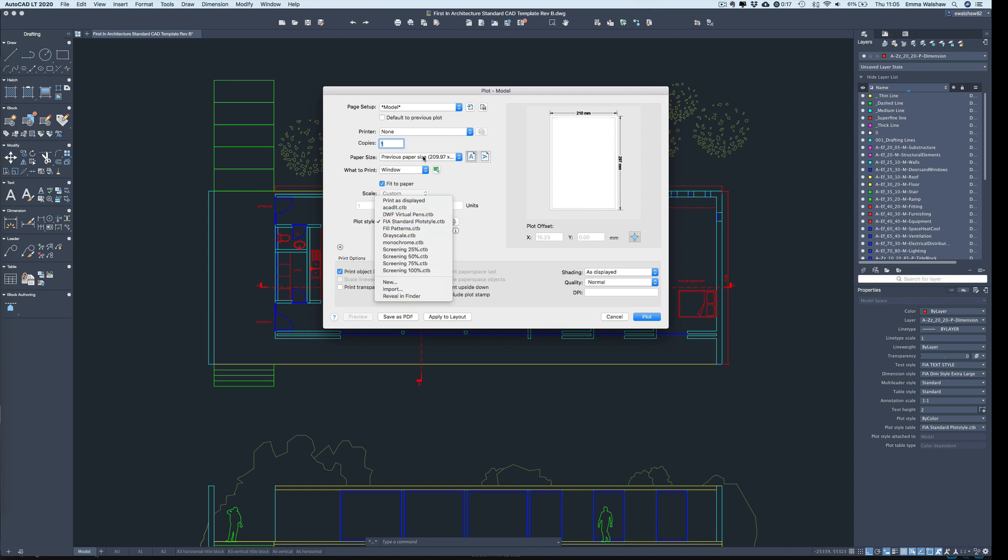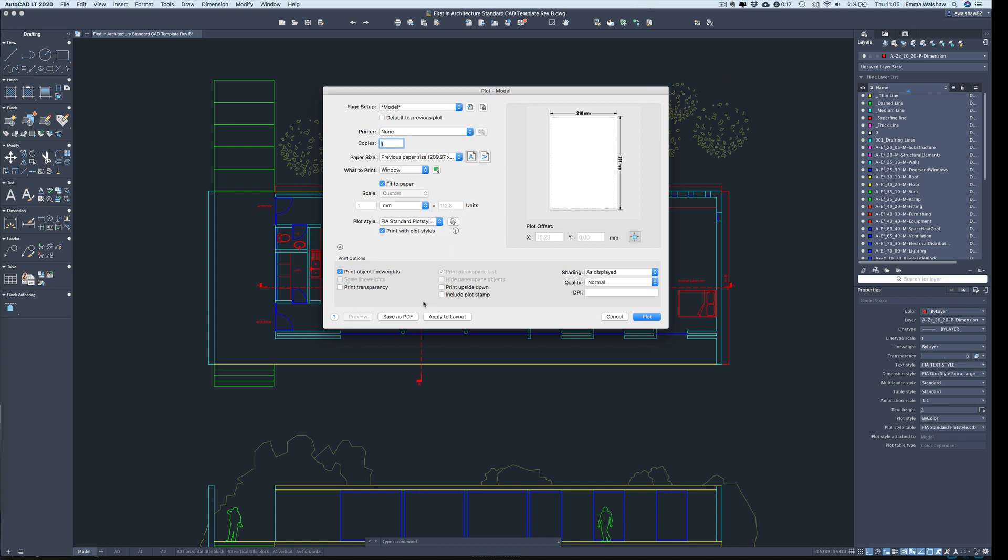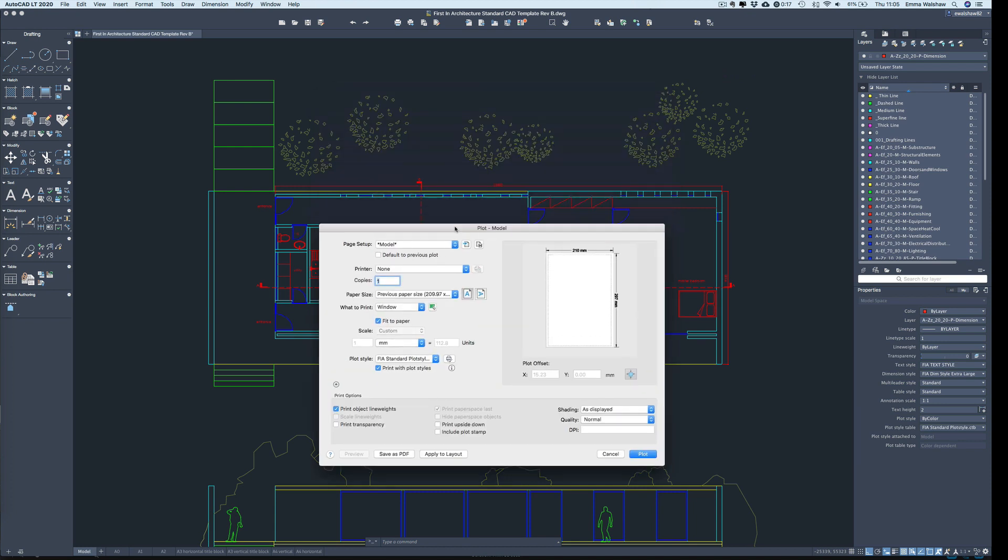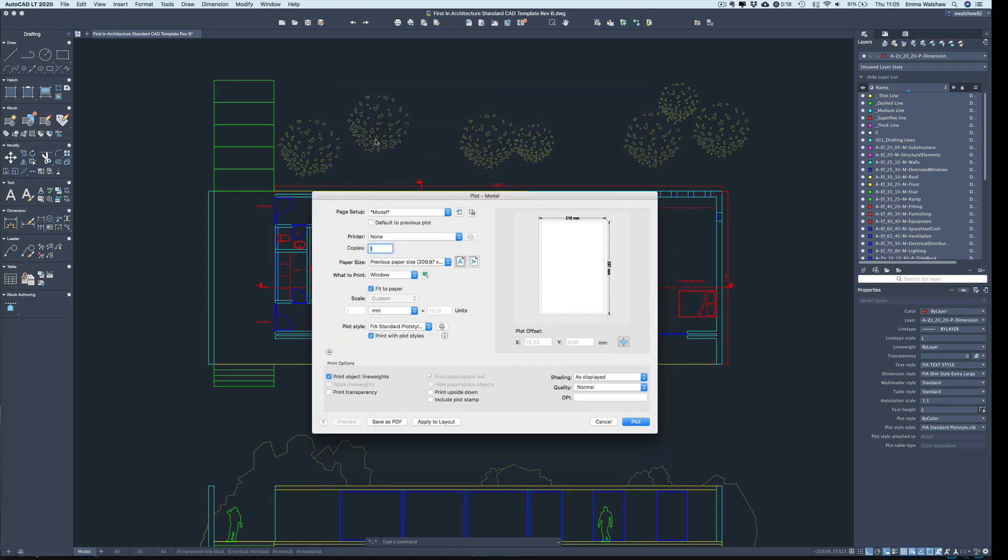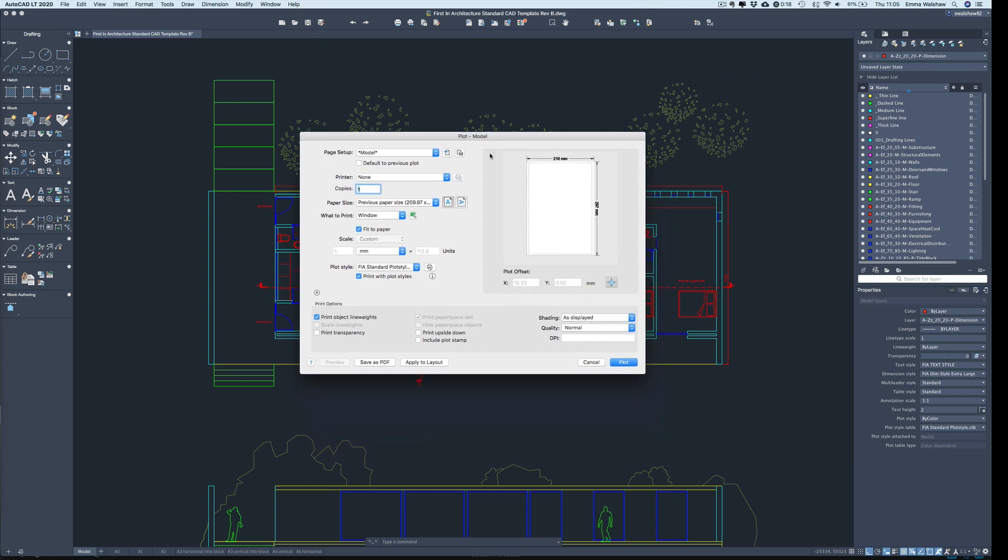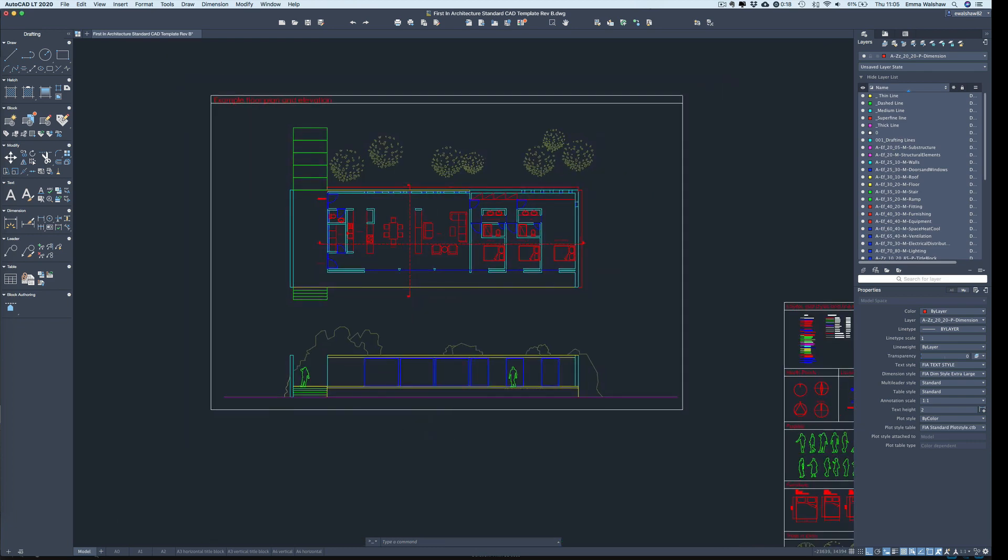So you could have a number of different plot styles available to use set up in different ways. For example this particular plot style we have the tree colour here set up to print as seen, so print as this colour which can be quite effective. I'll just show you that.